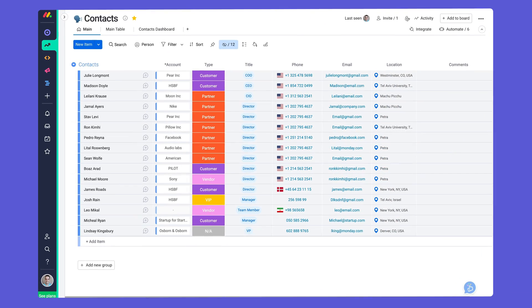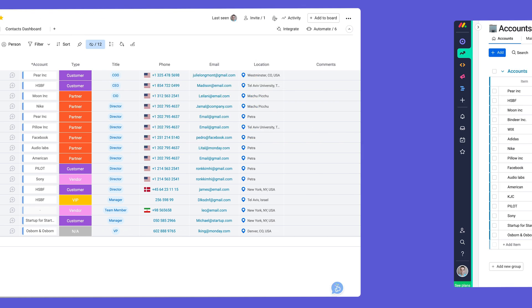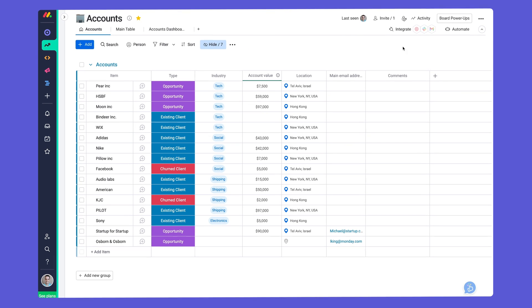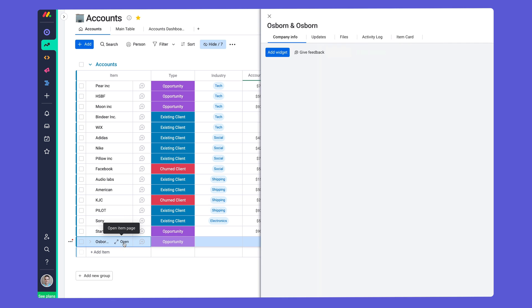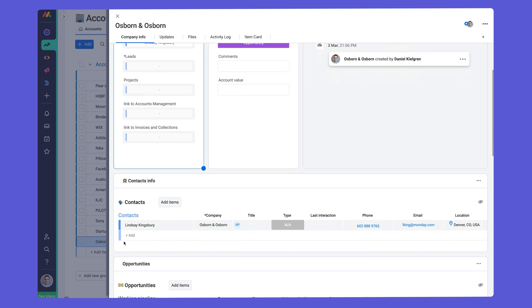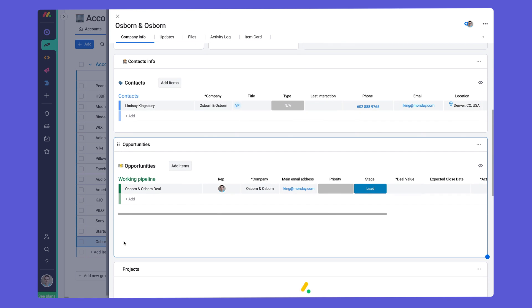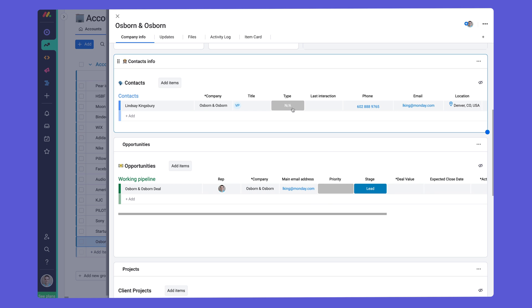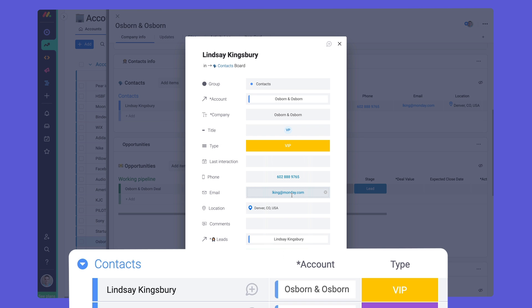Your Contacts Board will give you a high-level overview of all contacts in your pipeline, while your Accounts Board houses all of the details for each organization you work with. We've linked each element of these boards automatically, meaning you can access anything you need without needing to switch back and forth. Even better, any changes made will be reflected instantaneously on both.